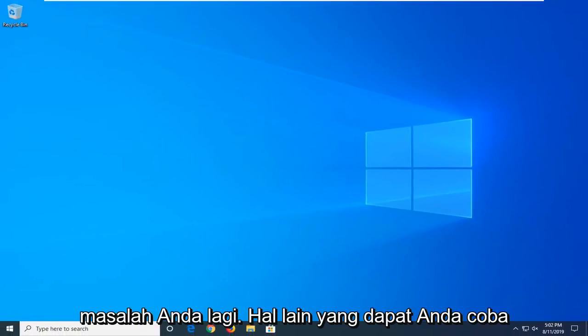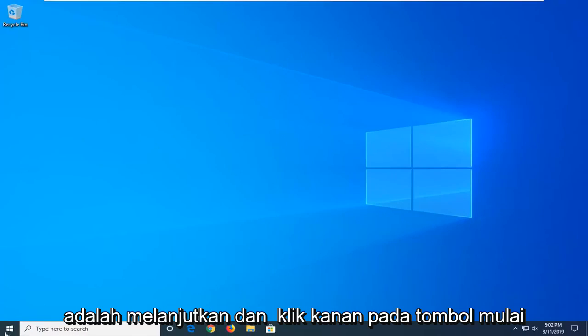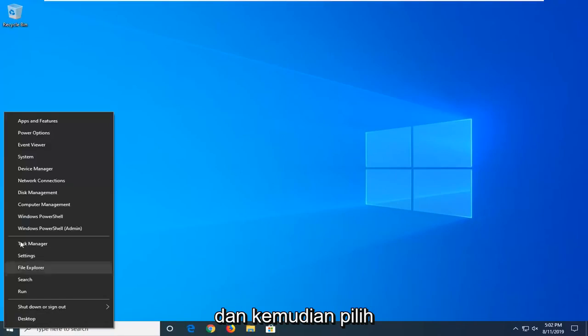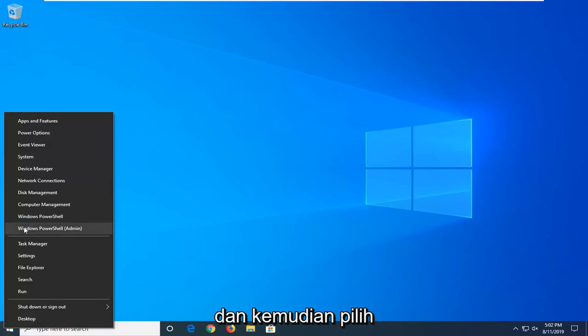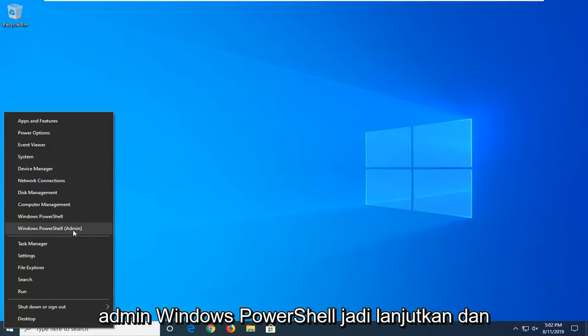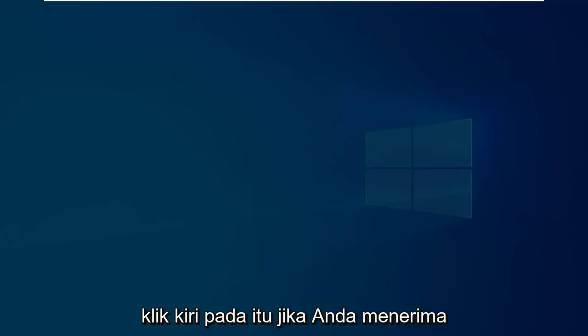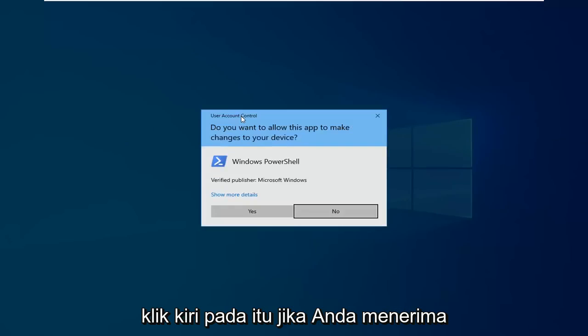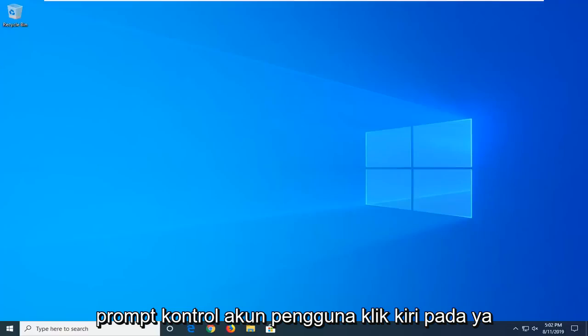Another thing you can try if you're still having problems would be to go ahead and right click on the start button and then select Windows PowerShell Admin. So go ahead and left-click on that. If you receive a user account control prompt, left-click on yes.